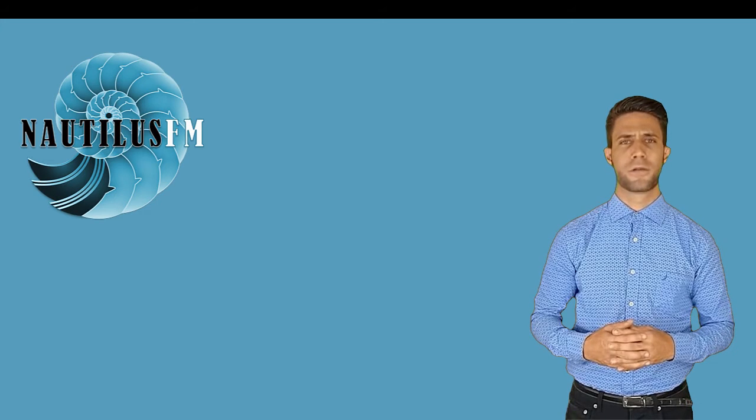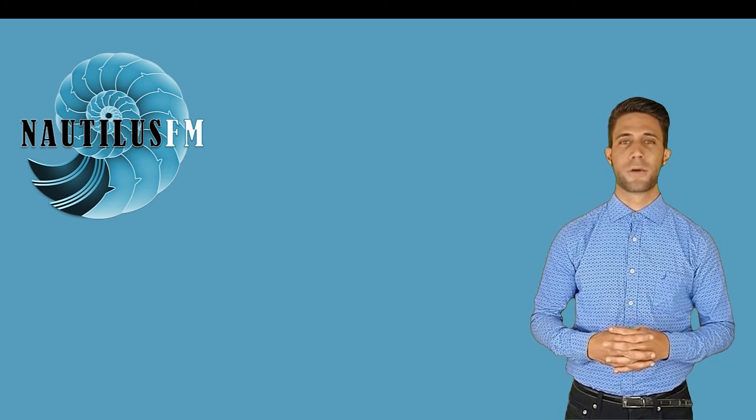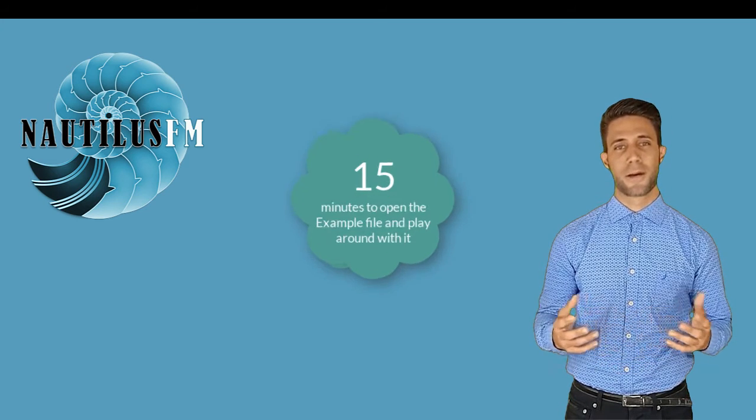Unless you actively do something with the nautilus.fm example file, you've wasted your time. The important thing here is not the five minutes you wasted, but that you'll never know if nautilus.fm is the magic bullet you've been searching for.